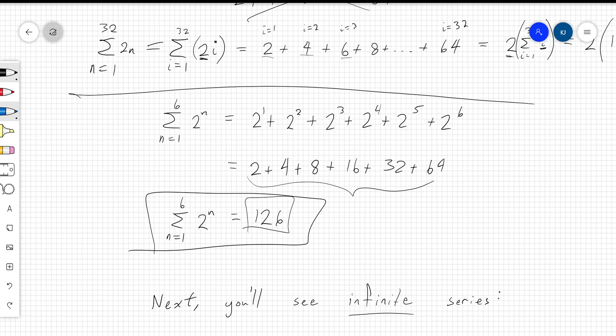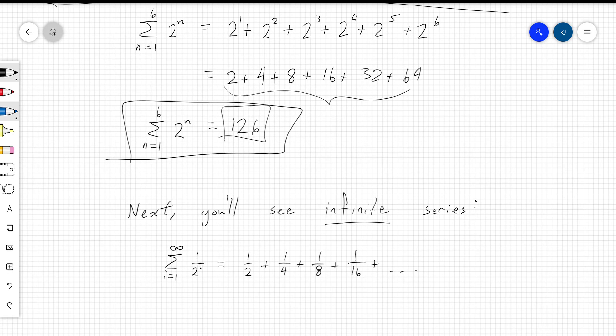There are also infinite series. An infinite series would look like the sum from i equals 1 to infinity of 1 over 2 to the i. Here i is unbounded — you start at i equals 1 and keep counting forever, adding 1/2 plus 1/4 plus 1/8 plus 1/16 plus 1/32, and so on without end.